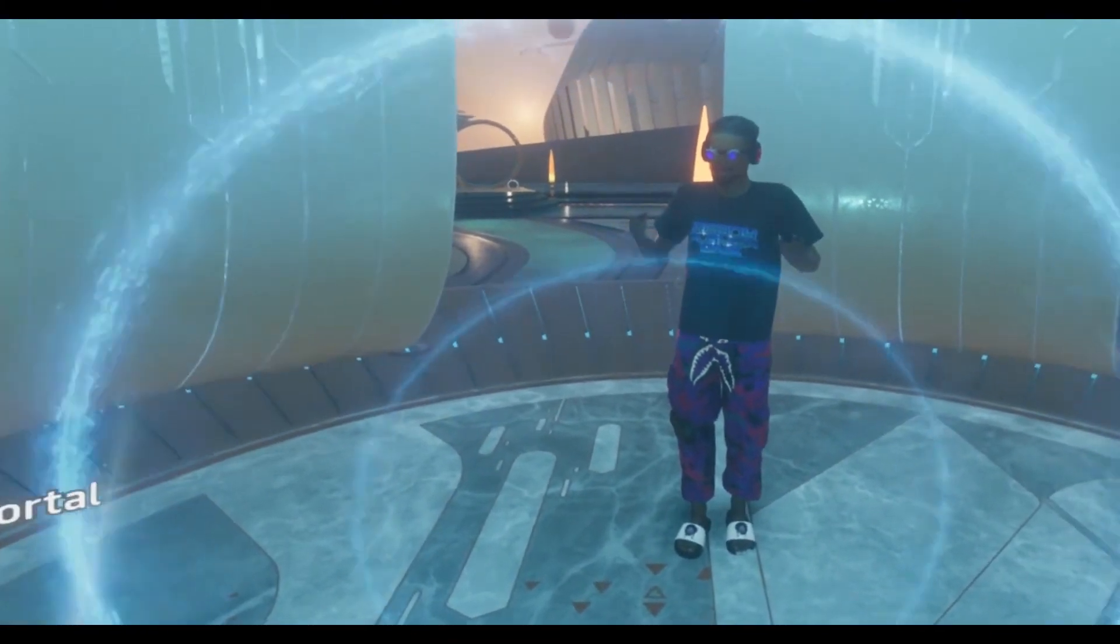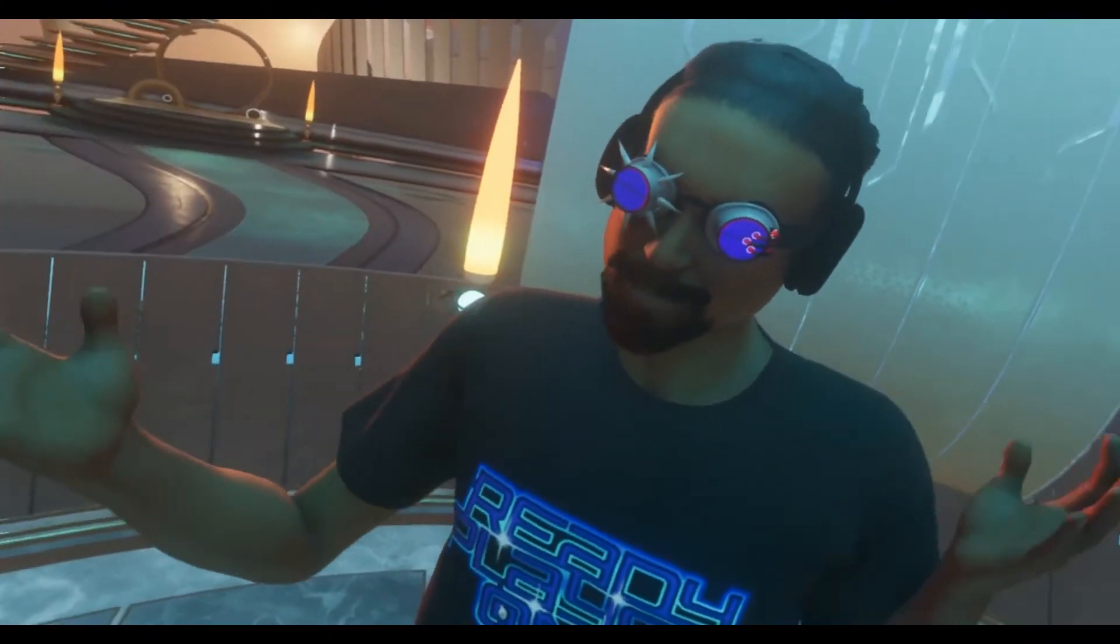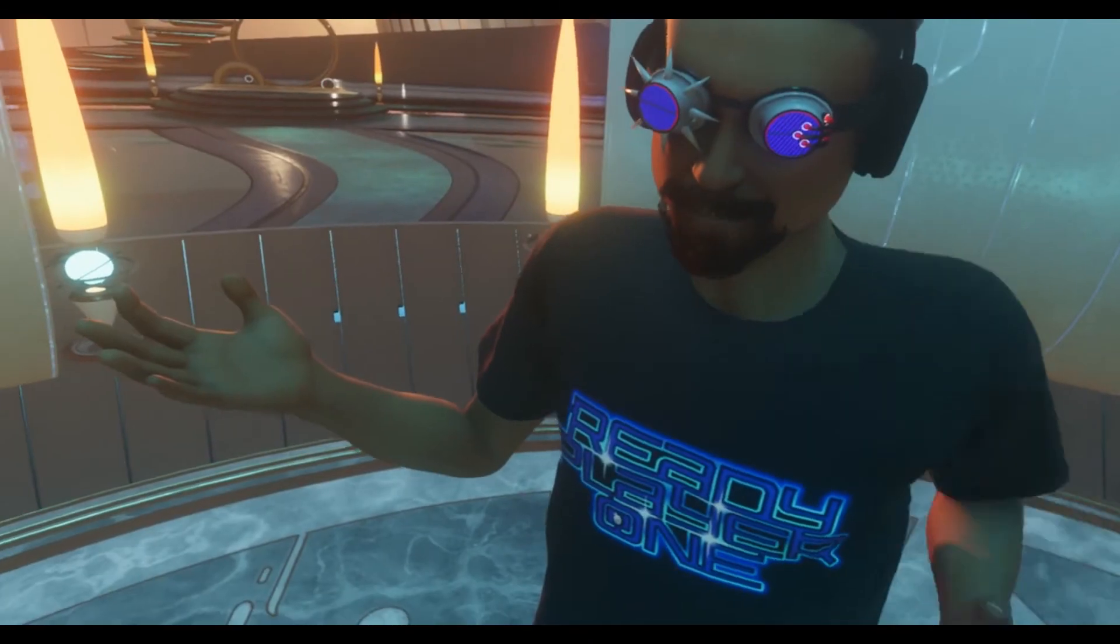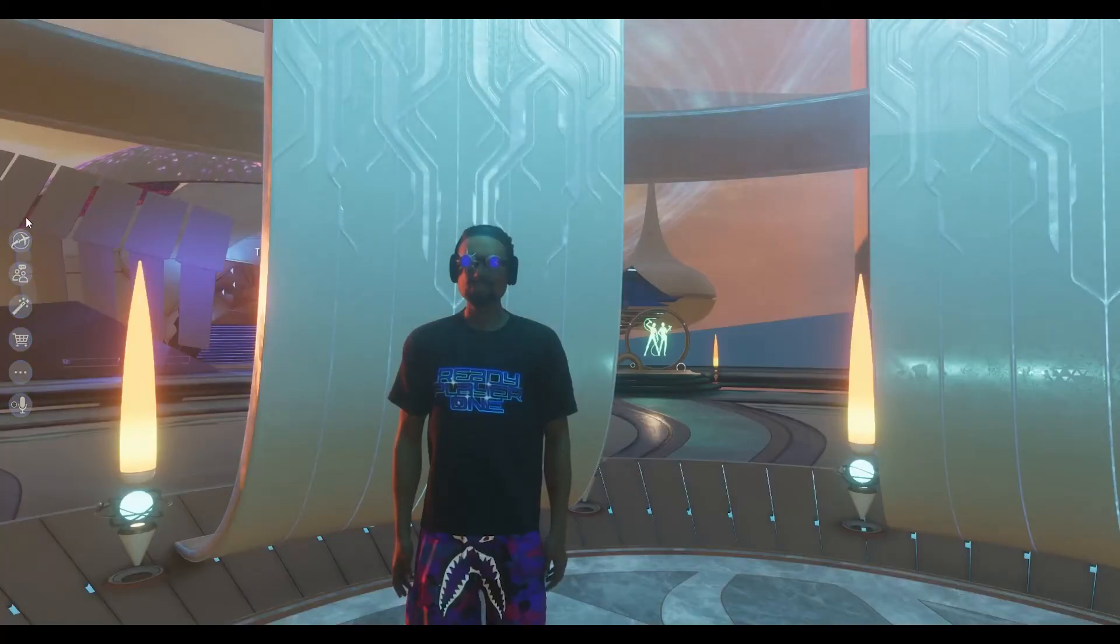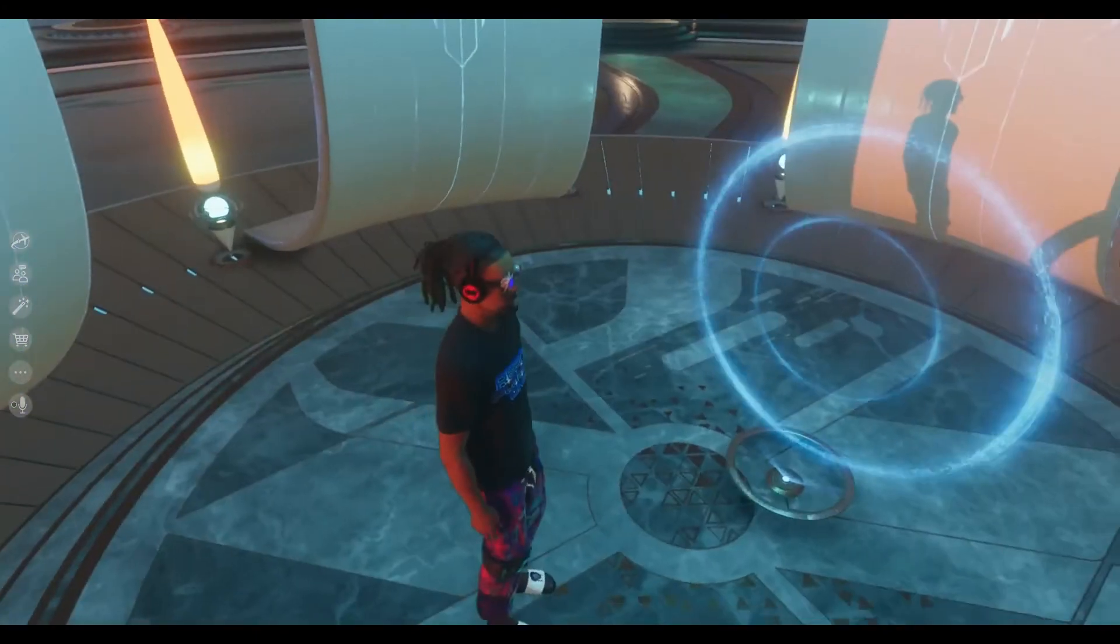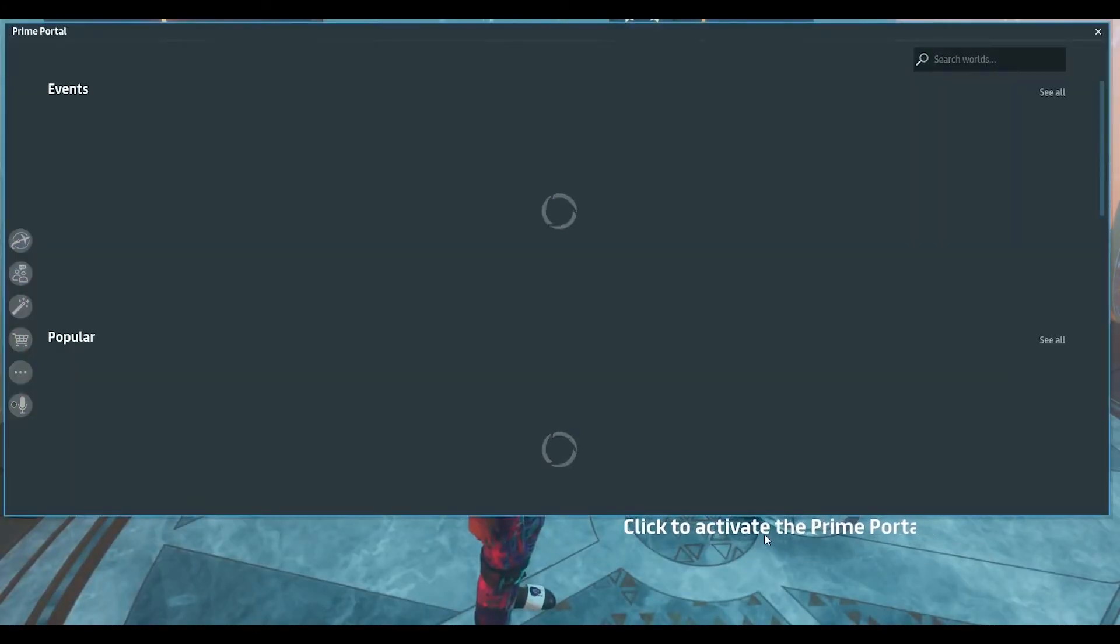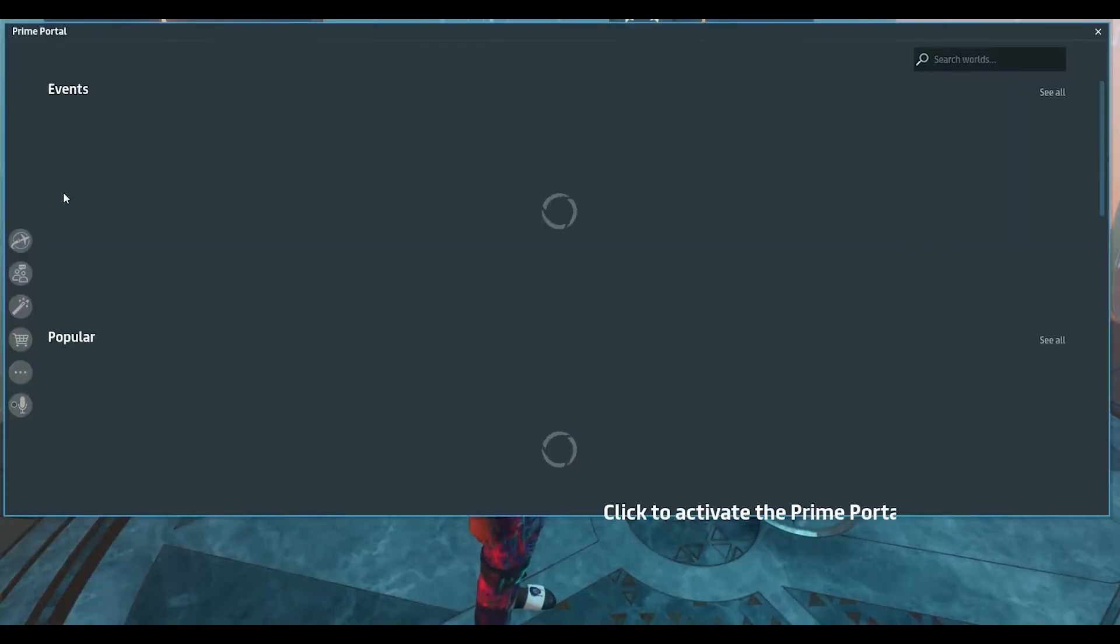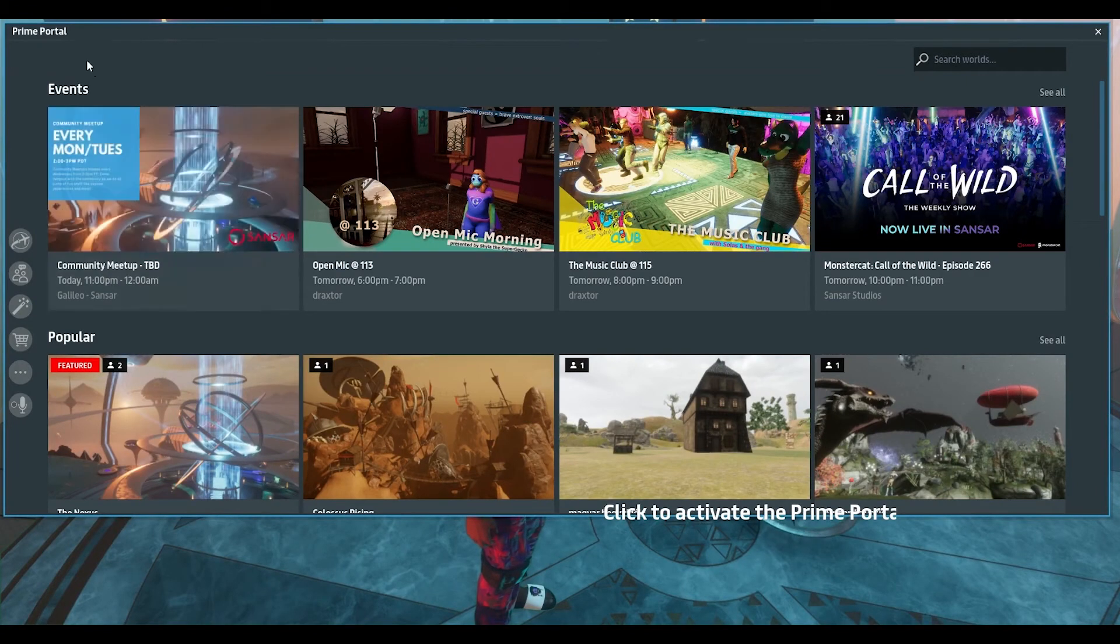Thank you guys. Have fun in Sansar. Dragster out. Oh, addendum before we go, I should show you how this works in desktop. So here I'm at the prime portal, right? And same thing. I'm clicking the prime portal at the prime portal.